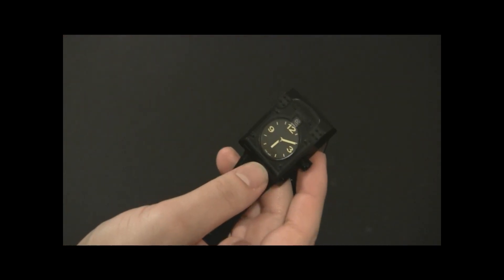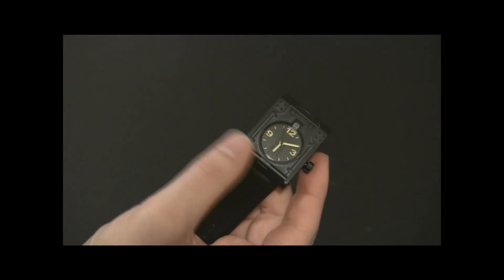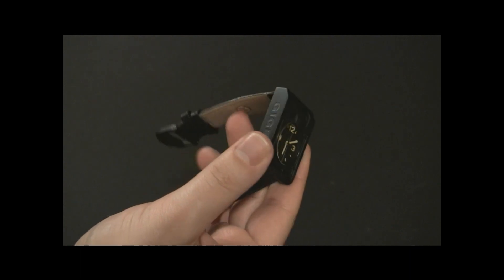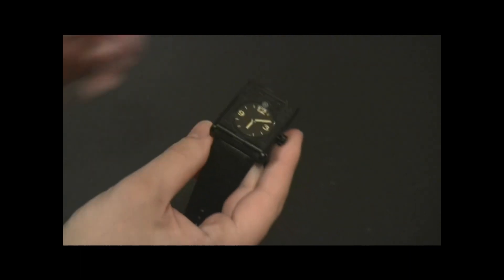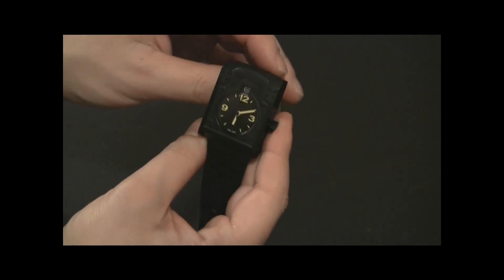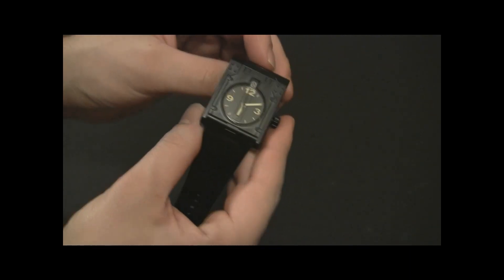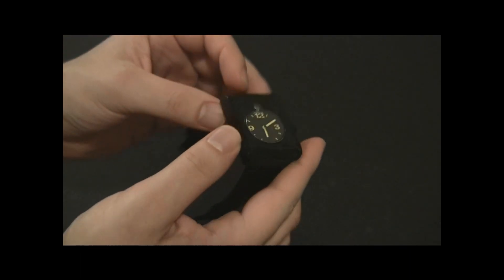Getting sapphire crystals cut specially like that, it's very difficult. It's also very expensive.